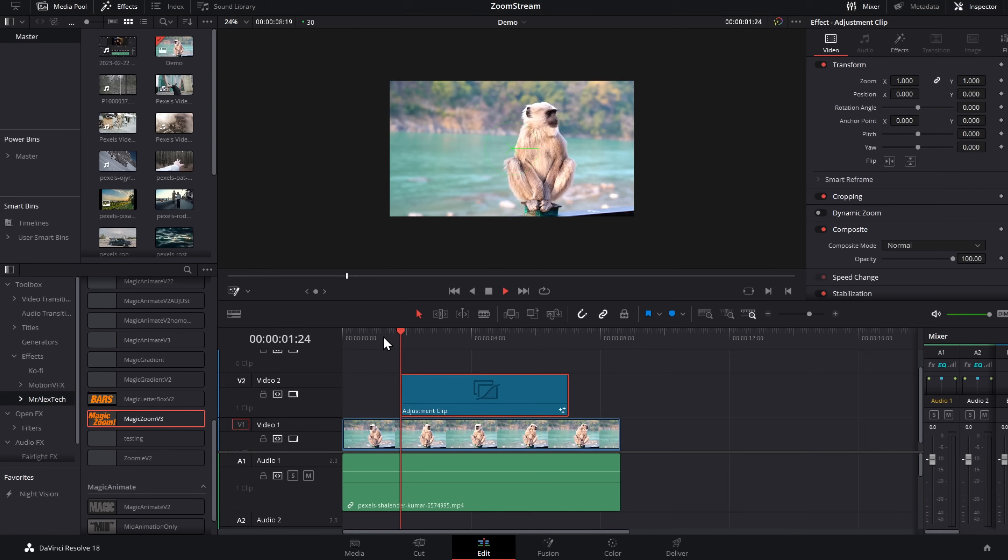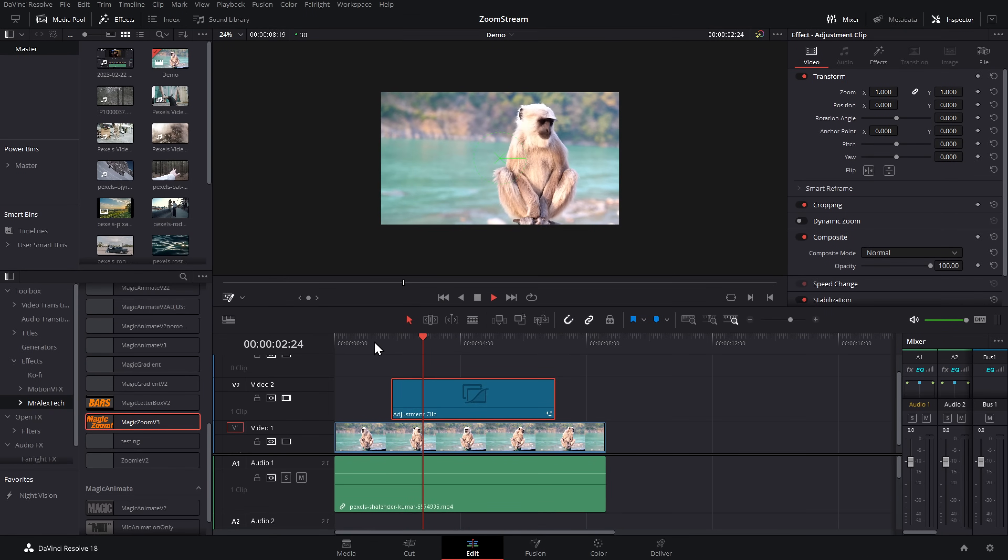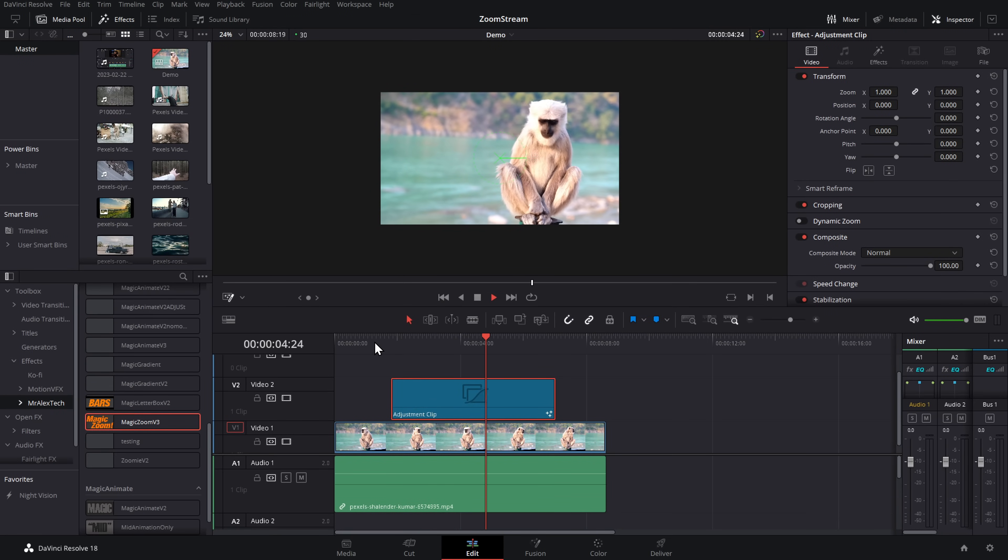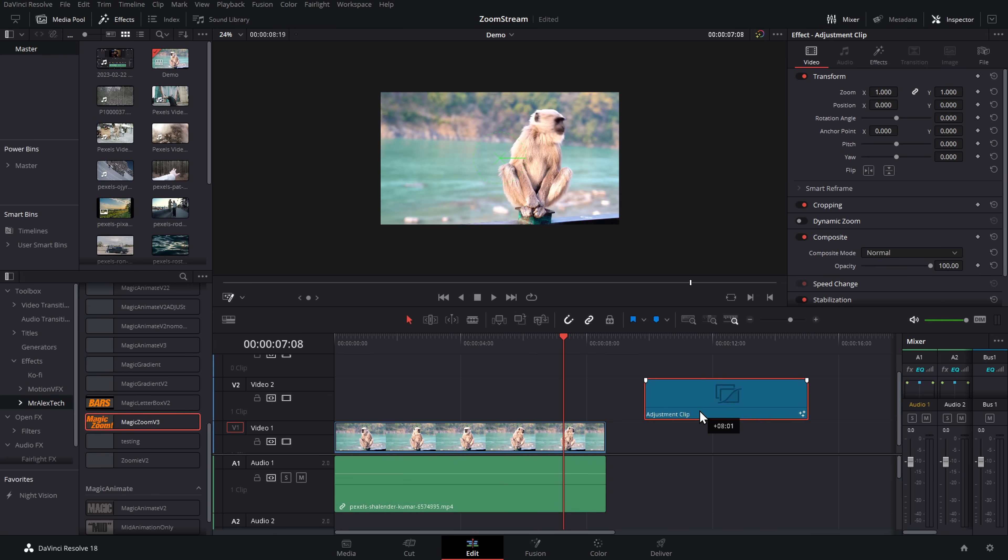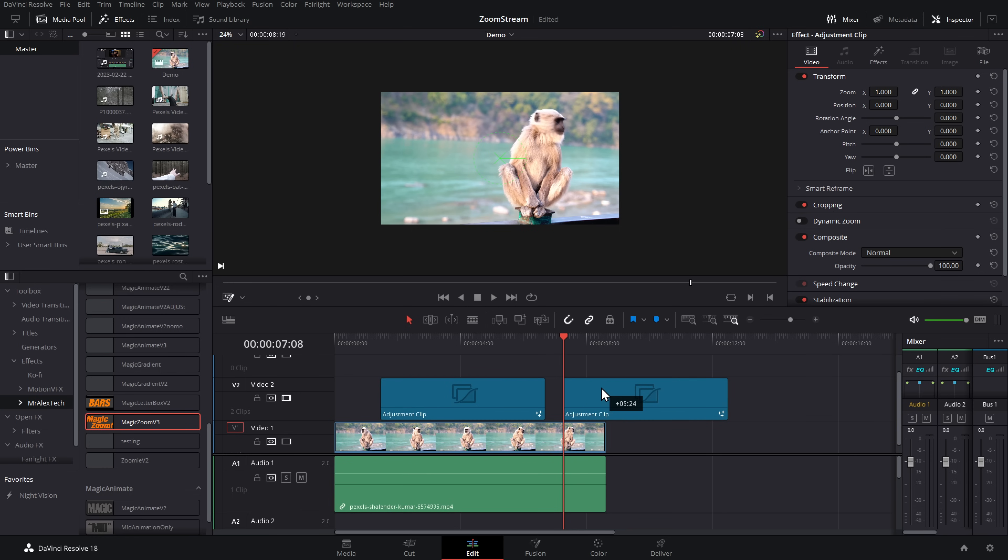Then if we simply hit play, wherever that adjustment clip is, it will zoom in and then zoom out. And again, we can move this adjustment clip wherever we want on our timeline. If we hold Alt and then click and drag, we can duplicate it wherever we want. That's why using an adjustment clip is so handy.